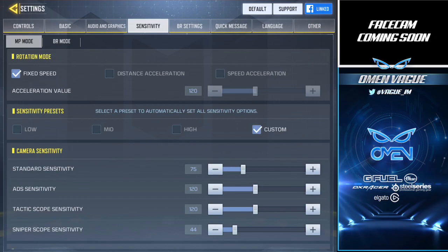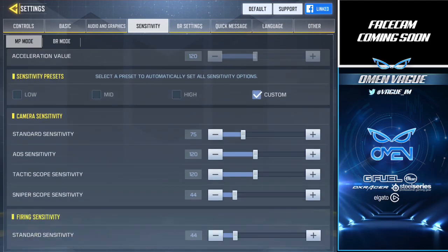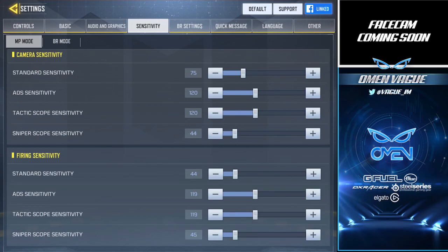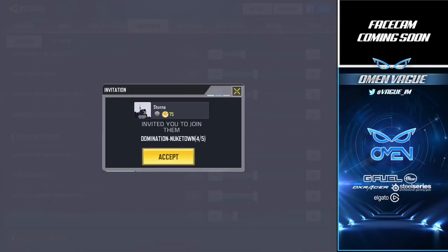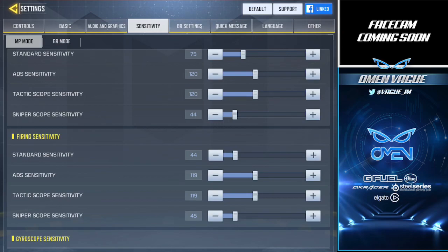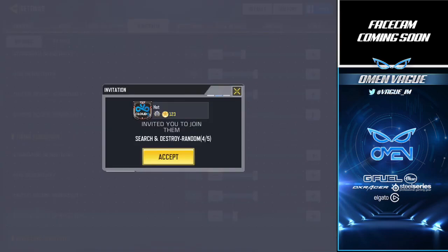I don't know what distance acceleration is, so I won't explain that. For sensitive presets, I was told to put it at custom. Under camera sensitivity, we have standard, ADS, tactical scope, and sniper sensitivity. Standard sensitivity is at 75 — I don't want it too slow or too fast. Standard sensitivity is basically when you look up, down, left, and right. ADS sensitivity is when you aim down the sights with any gun and look around; I have that at 120 because it's not too fast and not too slow.